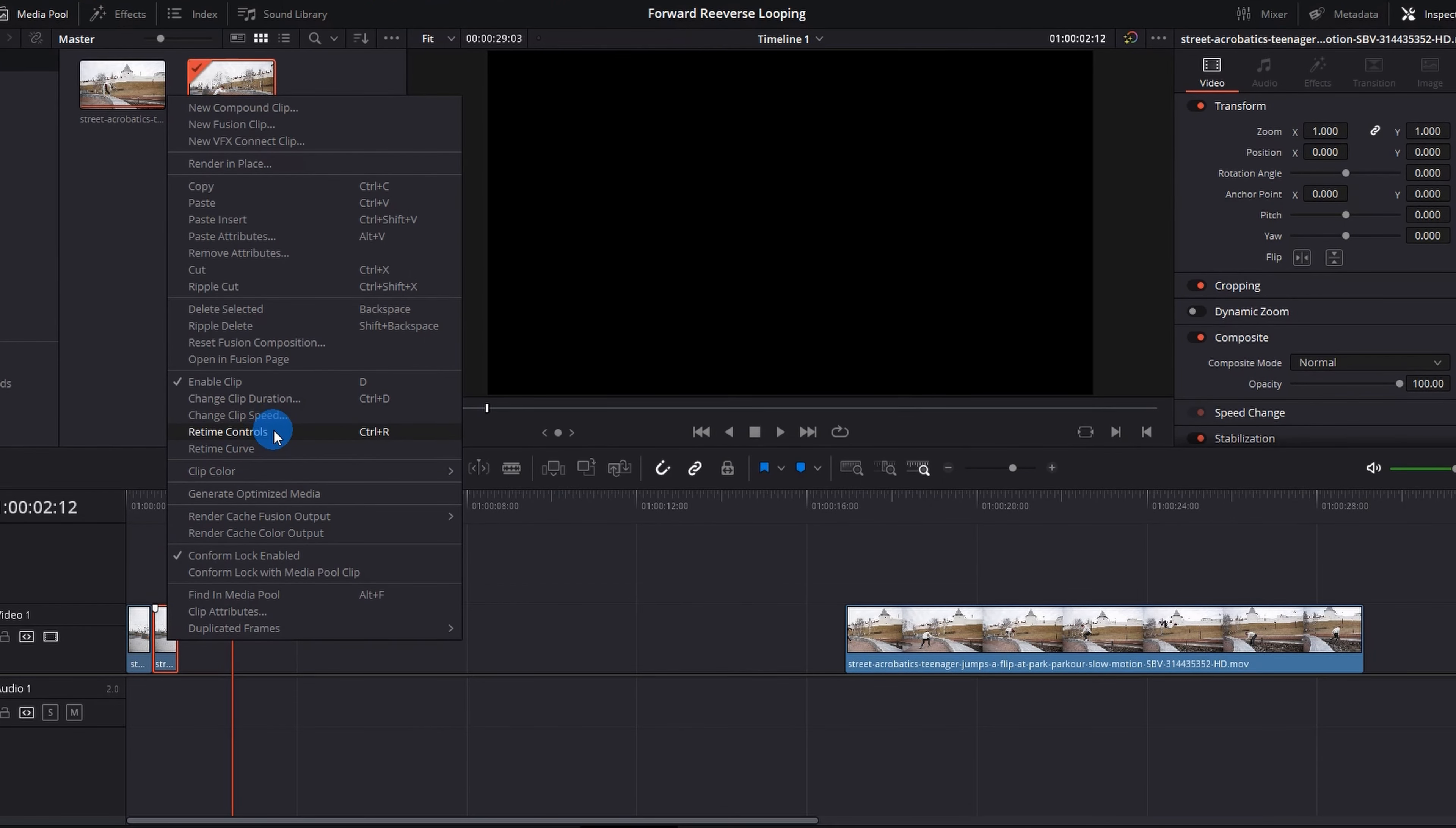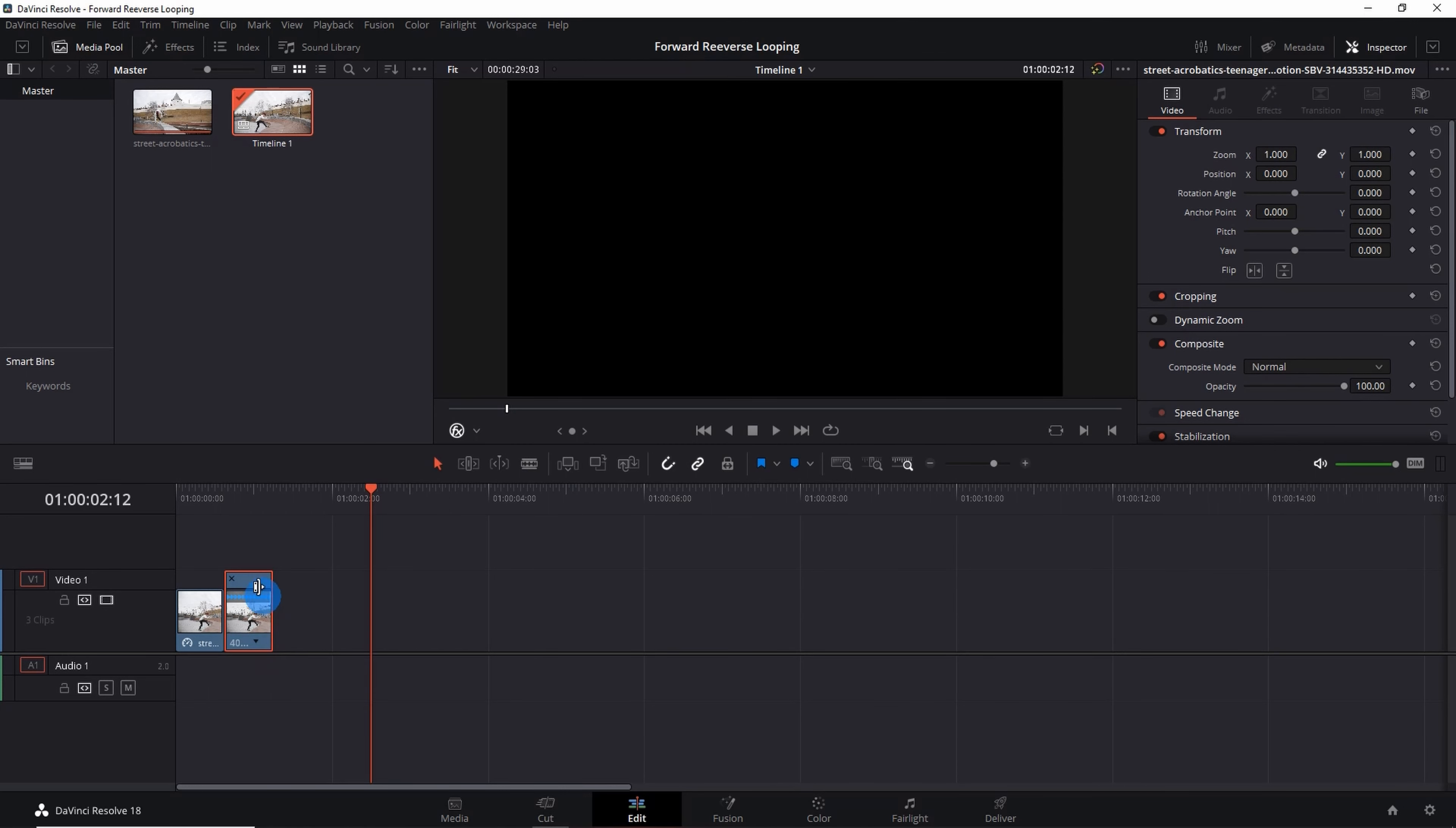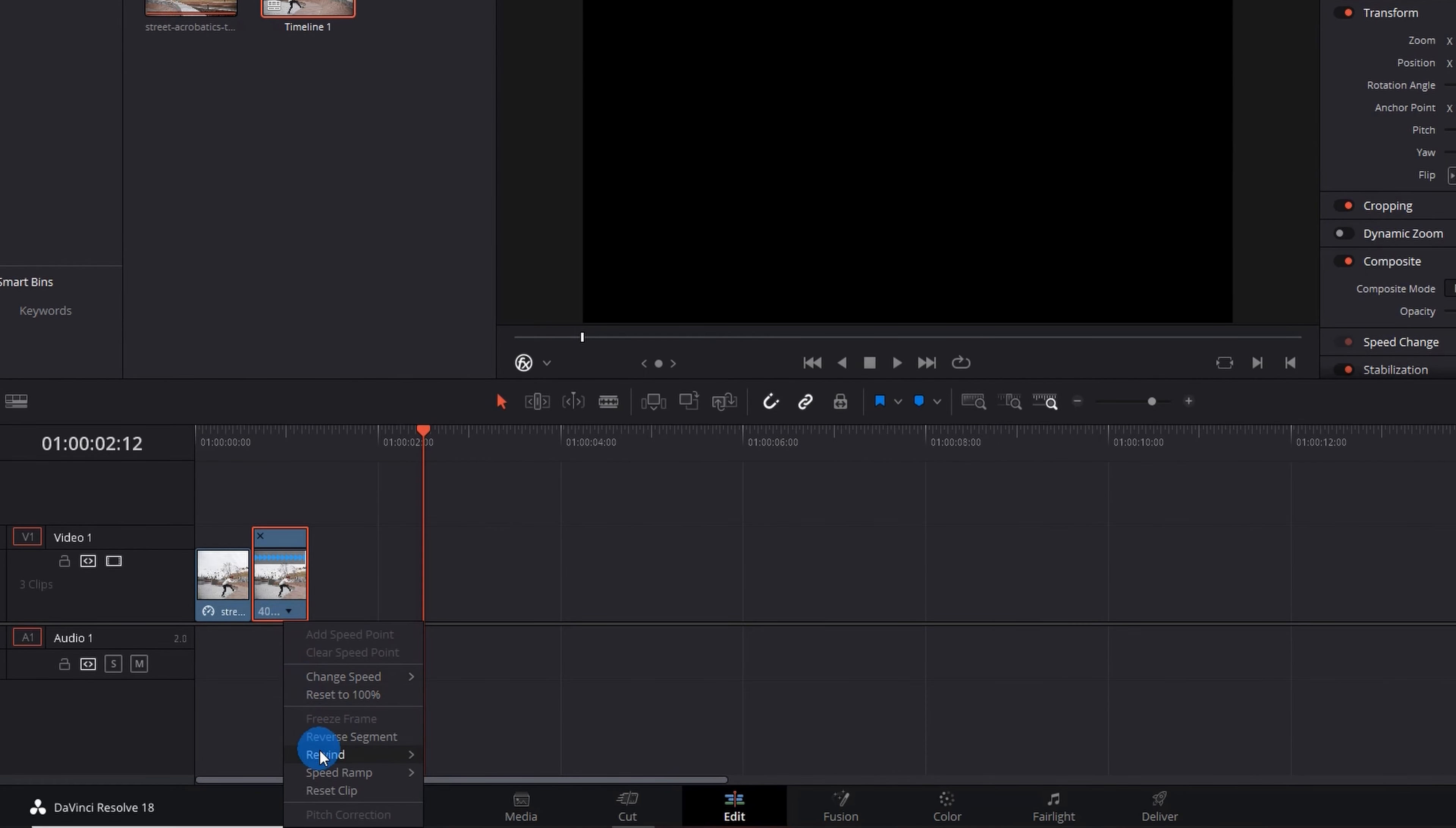Now right click on the second segment and again select Retime Controls. As we cannot see the drop down arrow here, let us zoom in the timeline. Now we have to reverse the second segment.